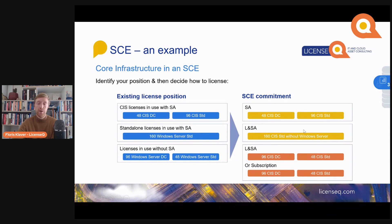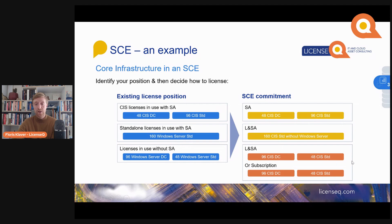For licenses in use without SA — for instance, 96 Windows Server Datacenter and 48 Windows Server Standard — you would need to either purchase all new licenses with Software Assurance for Core Infrastructure Suite Datacenter and Core Infrastructure Suite Standard, or you have the option to buy subscription licenses. This option to buy subscription licenses for software products is something that's purely available for the Server and Cloud Enrollment.